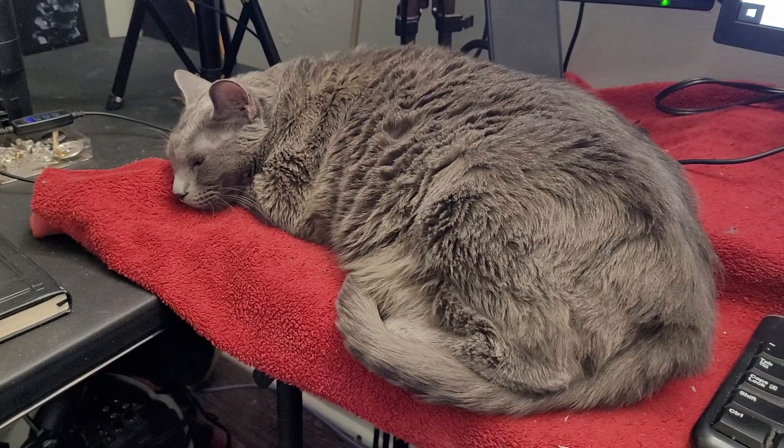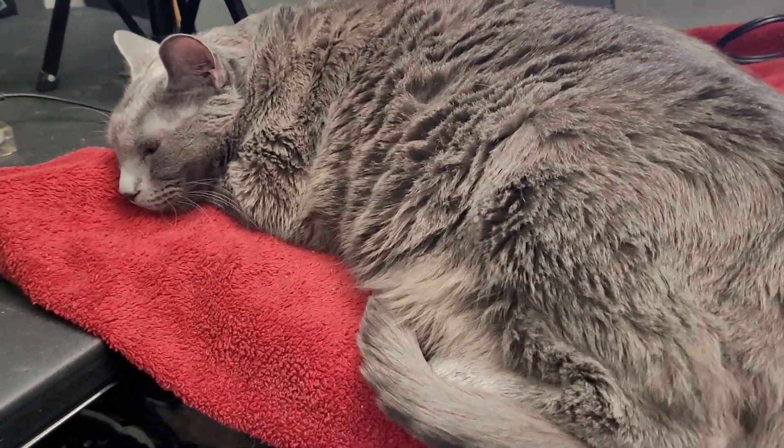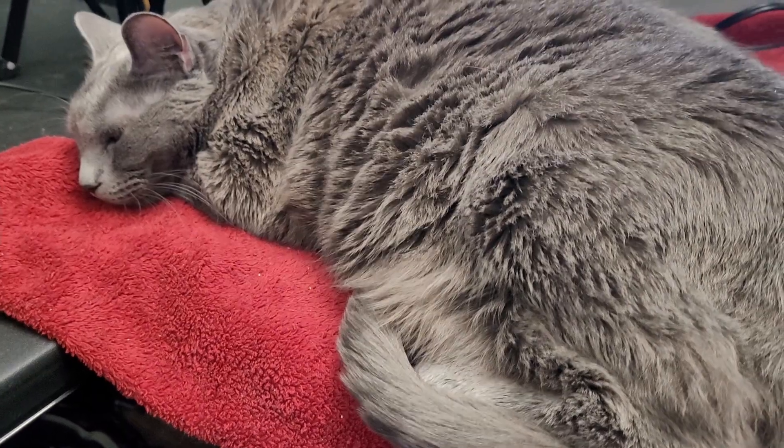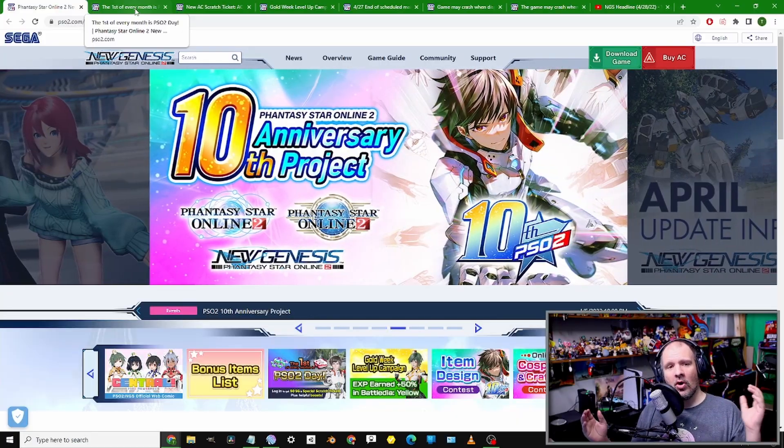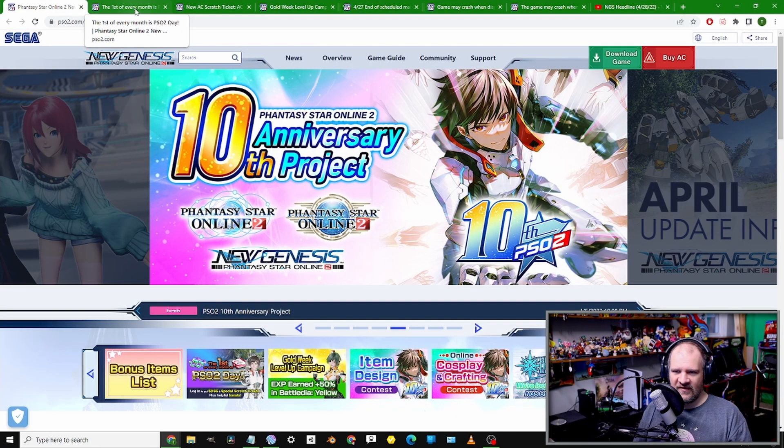Welcome back to your number one stop for PSO2 and New Genesis gameplay, how-tos, all that jazz. I have myself a little minion helping me today, so let's not disappoint her and hop on into what is happening inside of NGS this week.